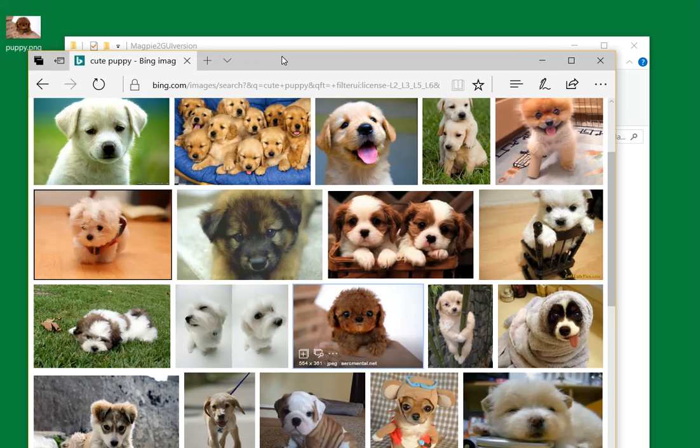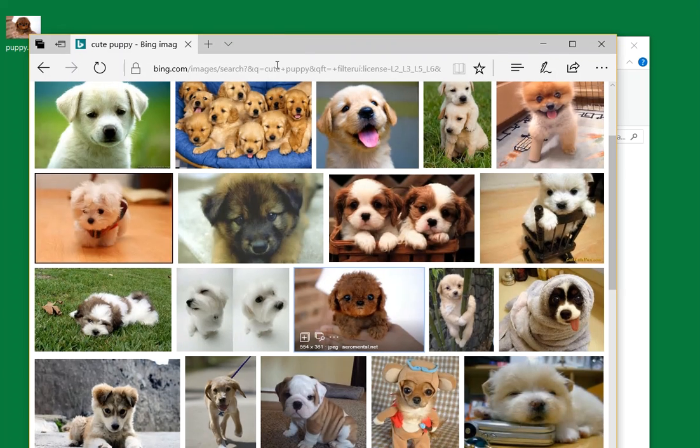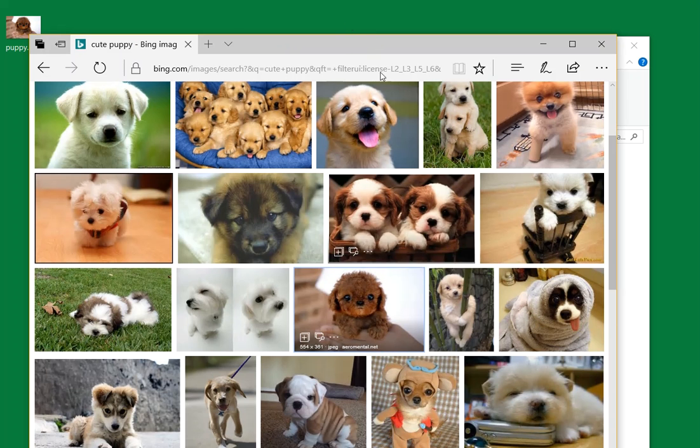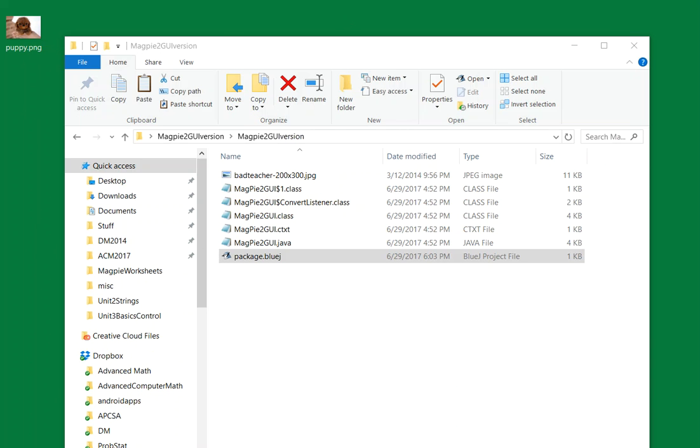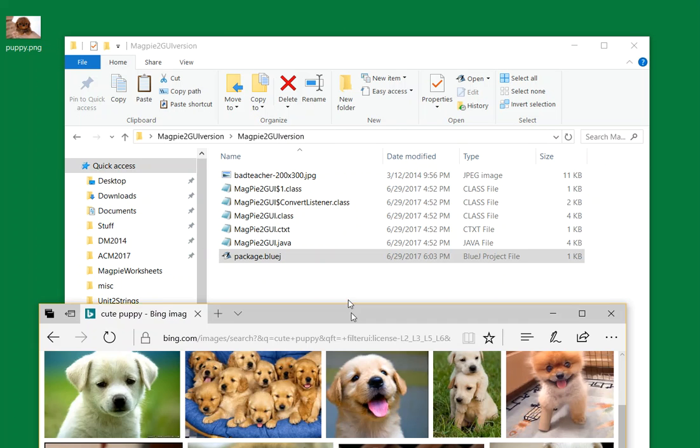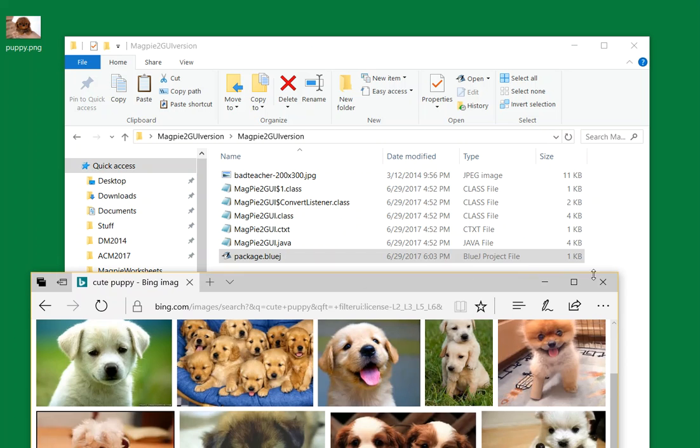So what I want to do now... oh, this one's super cute. That one's very cute. Okay, well, I already committed, so we're done with Bing for now. Close.